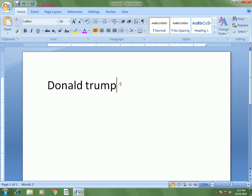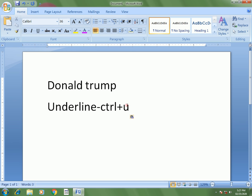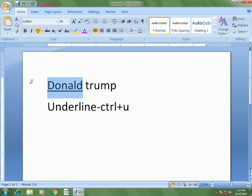The shortcut key for underline is Ctrl+U. Select the text 'Donald' and press Ctrl+U to apply the underline. To remove it, press Ctrl+U again — it works as a toggle.